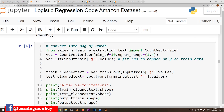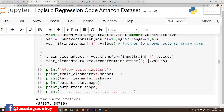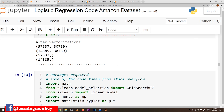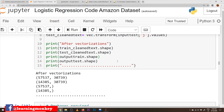After dividing our data into training and testing datasets, we apply Bag of Words to convert our data. We can also use TF-IDF or average Word2Vec, but here we are converting our data into Bag of Words. After converting the feedbacks into Bag of Words, we apply logistic regression on our mobile dataset.